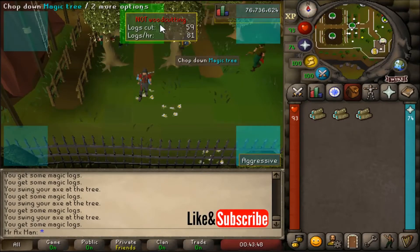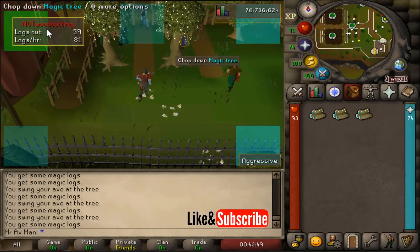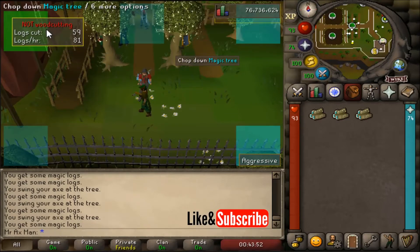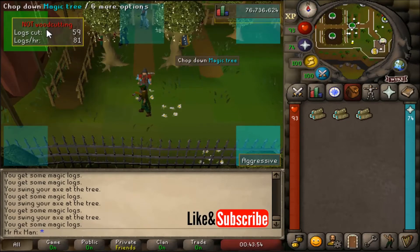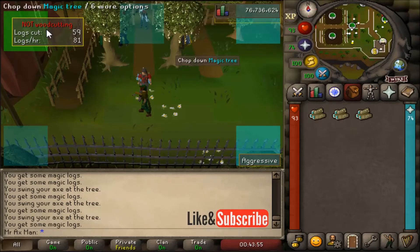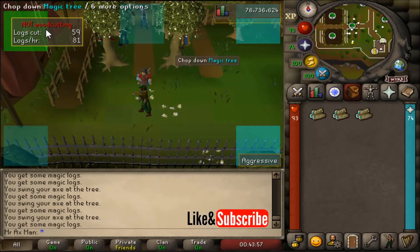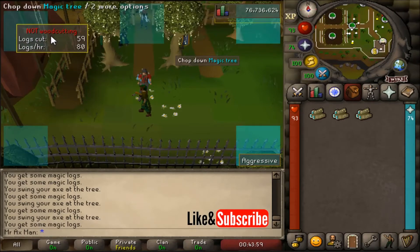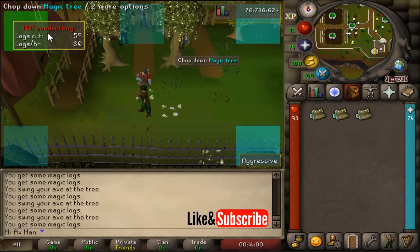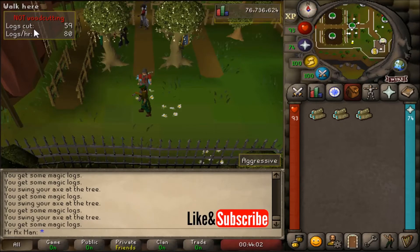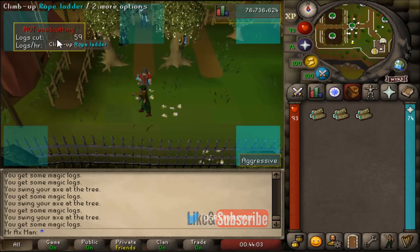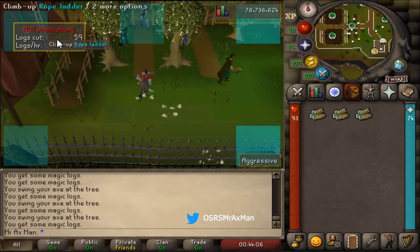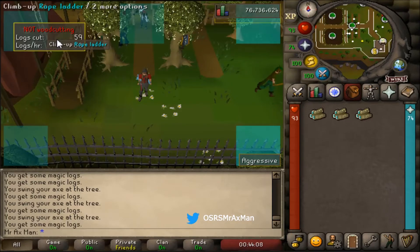If you want to snap an overlay into place so it's always going to be in a certain spot, make sure the blue box is highlighted green. When I let go of this overlay it's going to snap to the top left corner. But if I want to place it somewhere without snapping, just make sure that blue box stays blue and doesn't turn green.